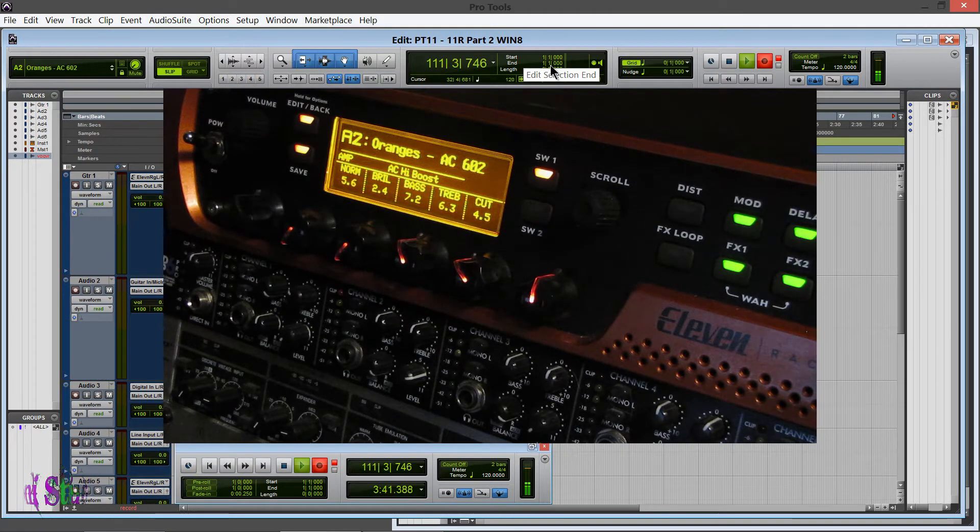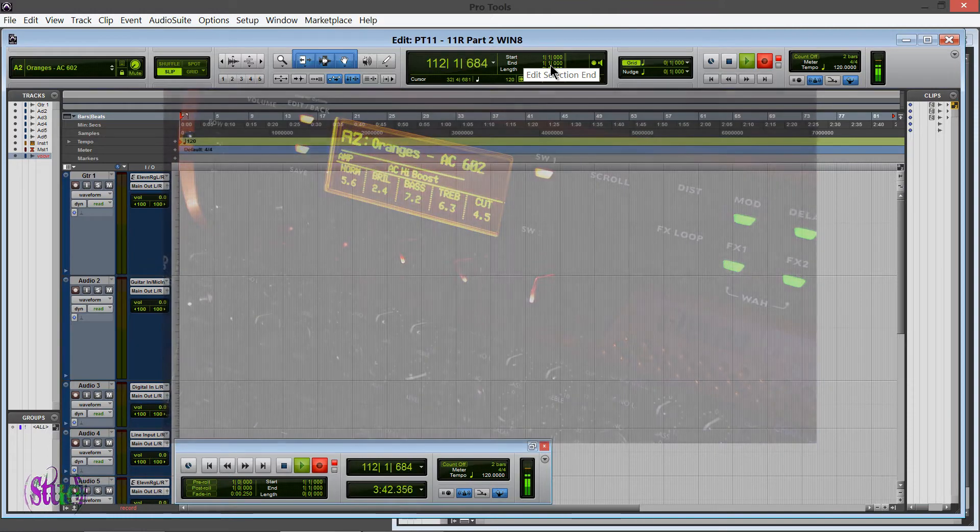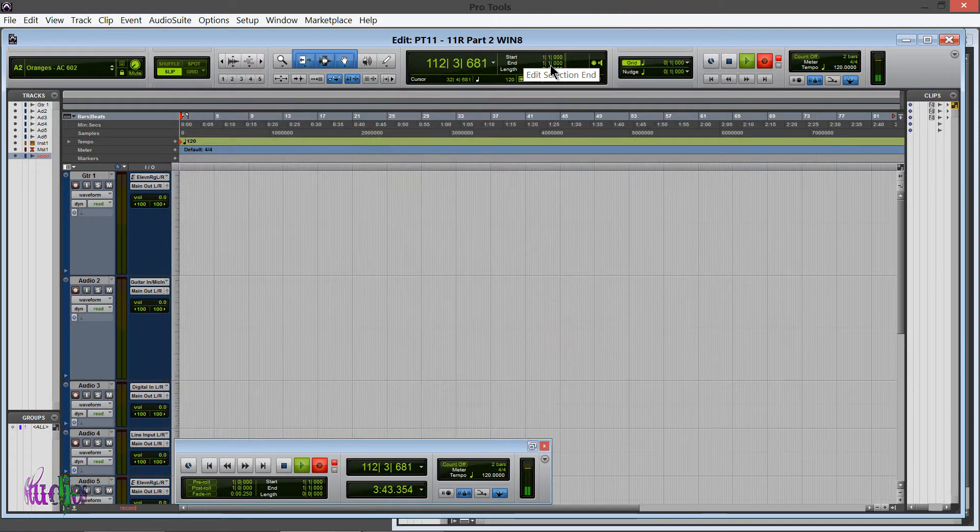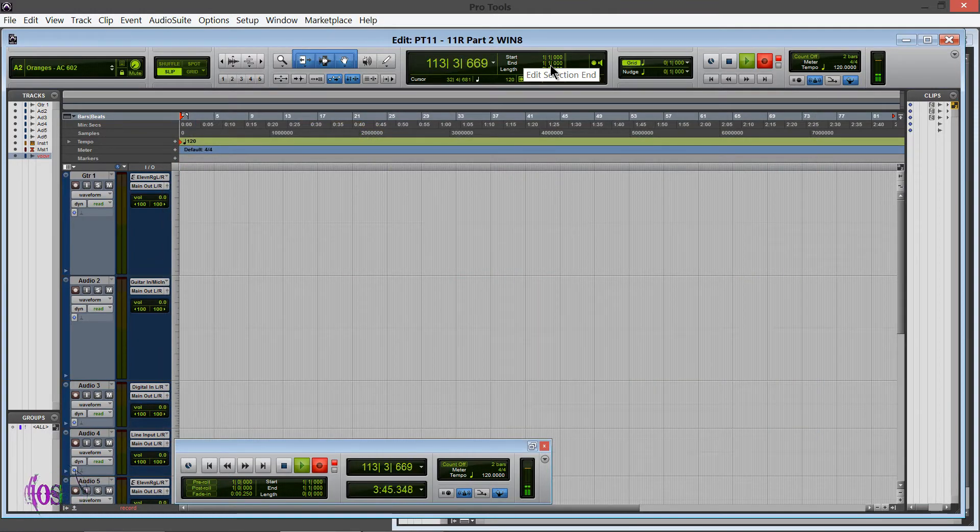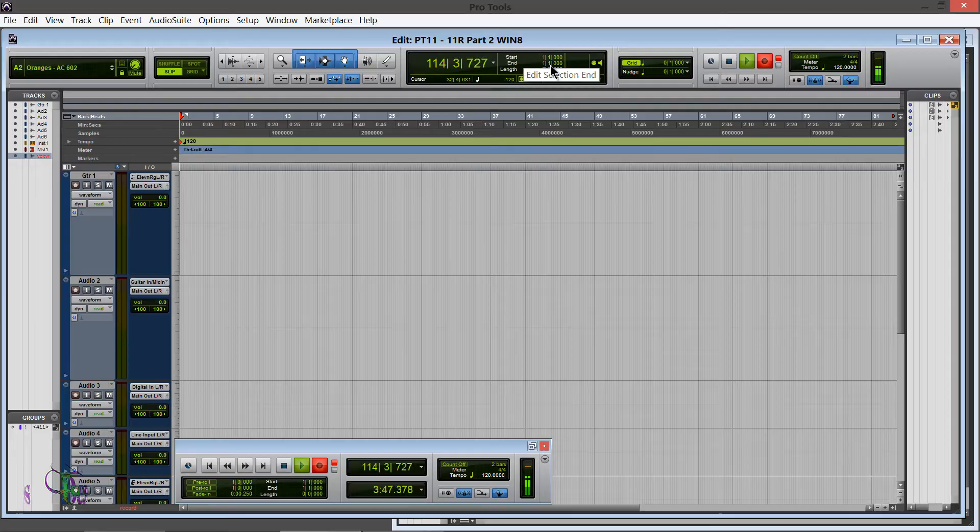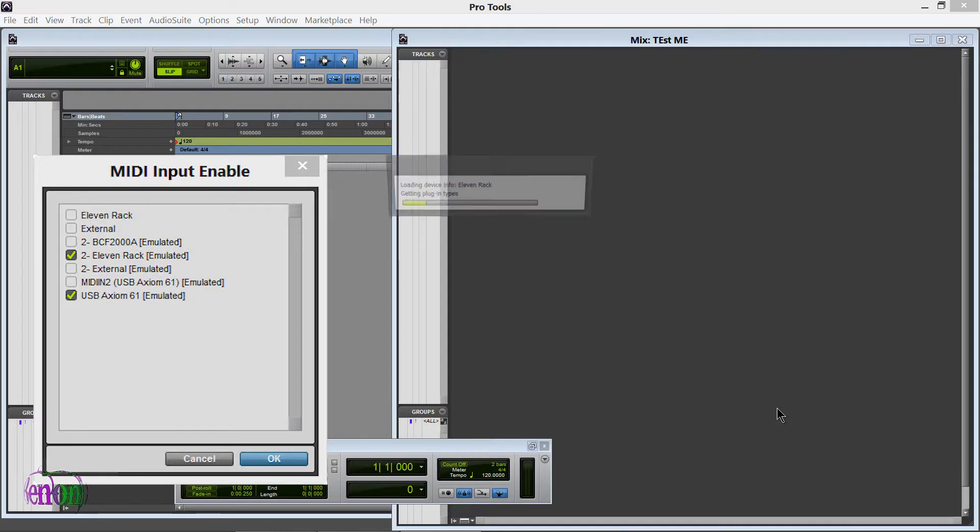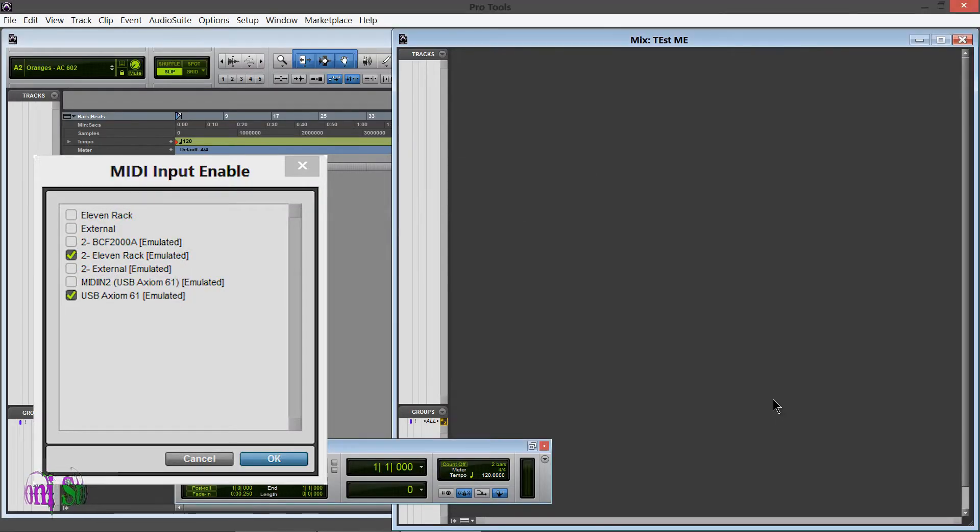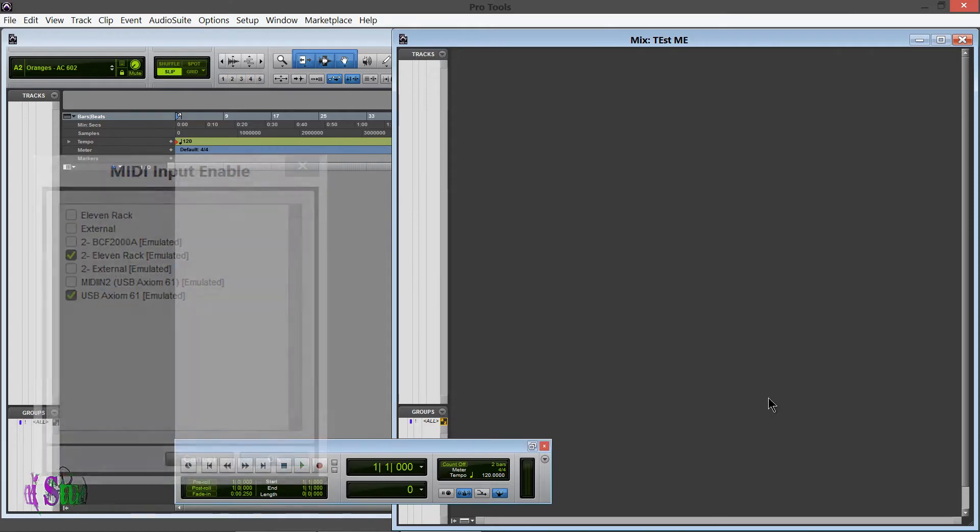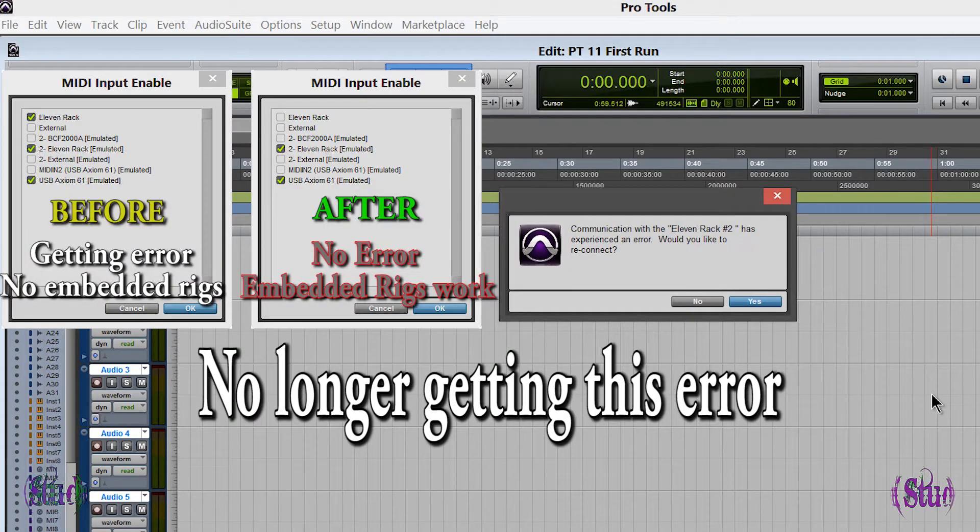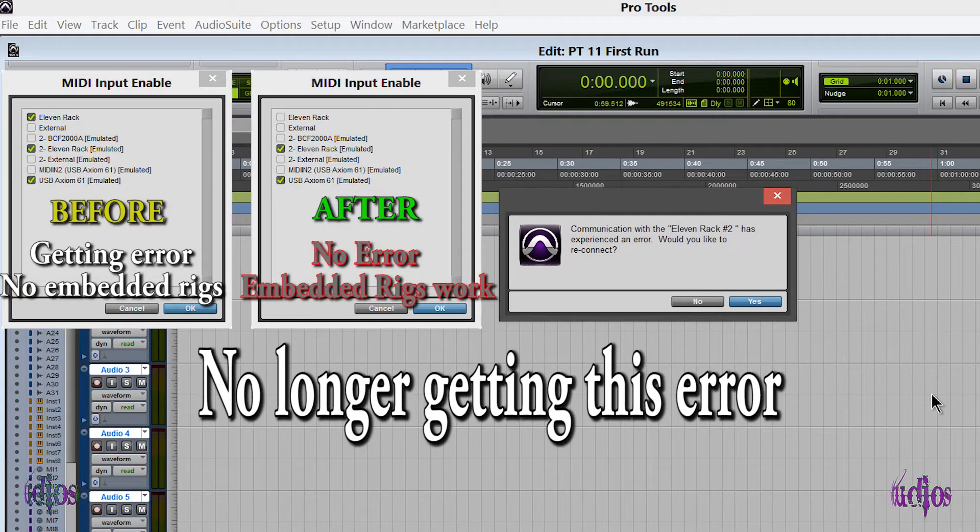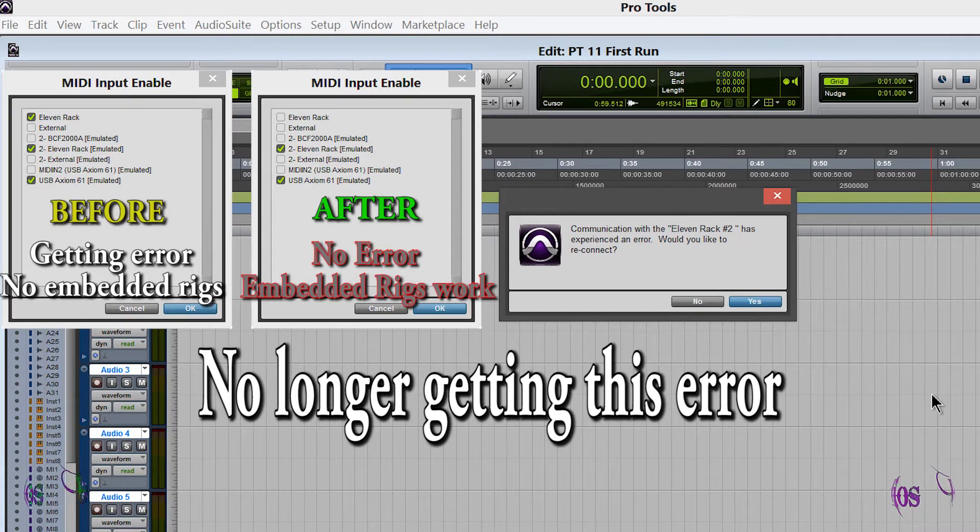I also noticed that when I launched Pro Tools 11 again, I closed it down and relaunched it with just that 2-11 Rack Emulated checked, I no longer received the 11 Rack number two could not connect error. So that's a plus as well.